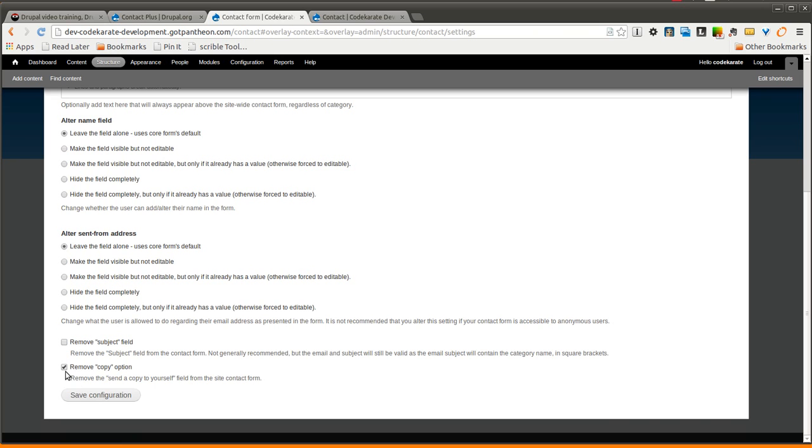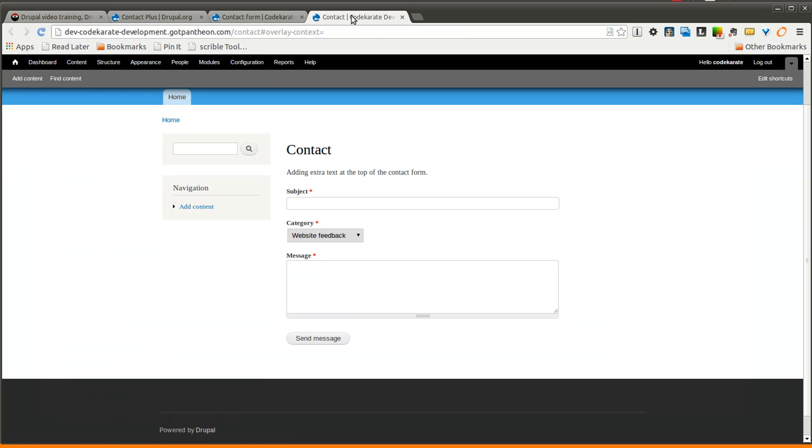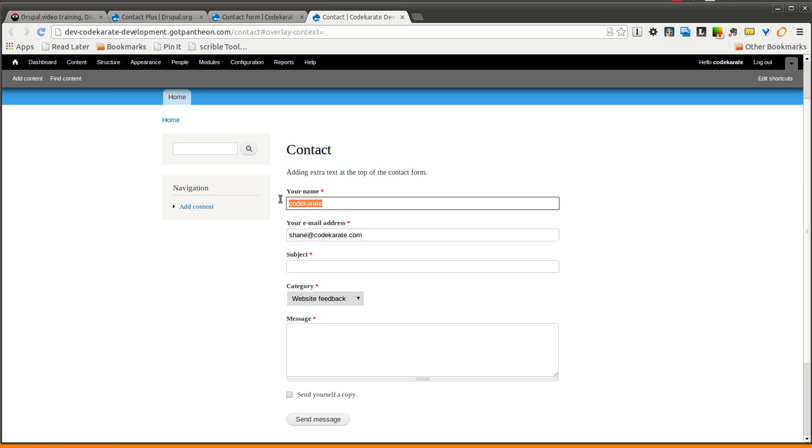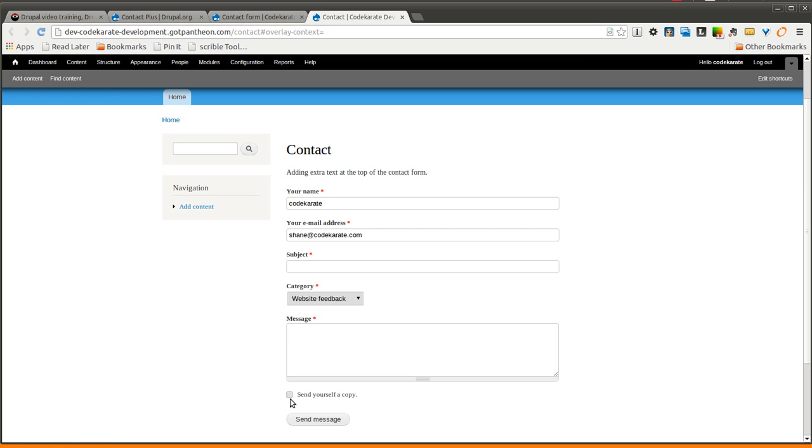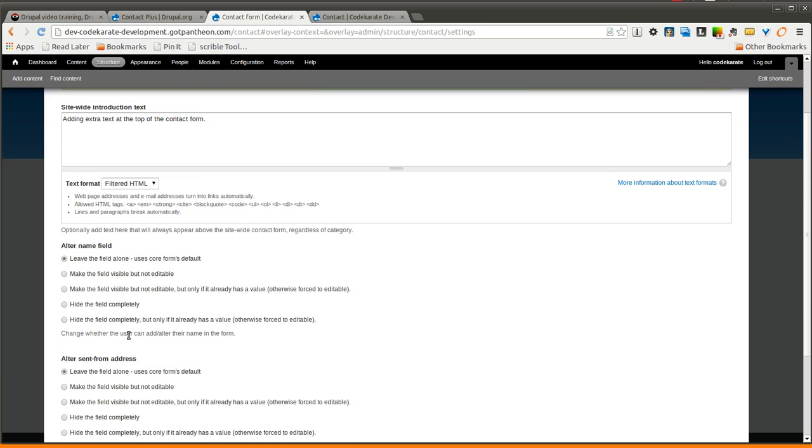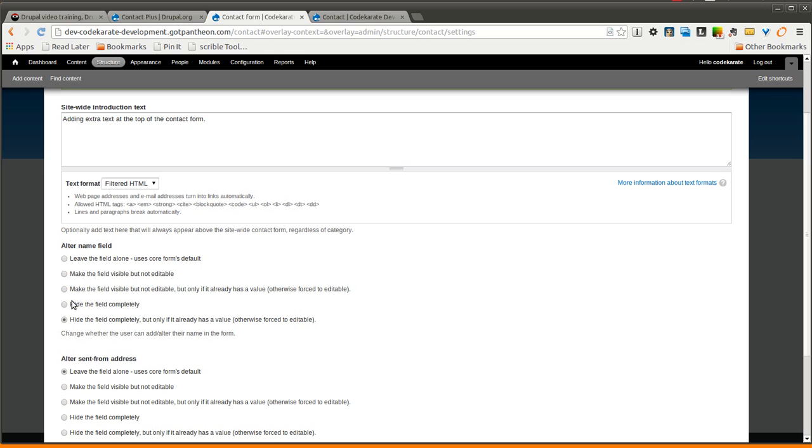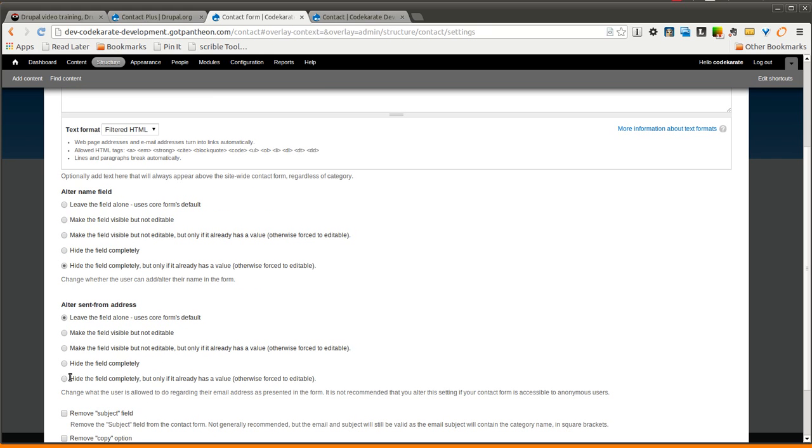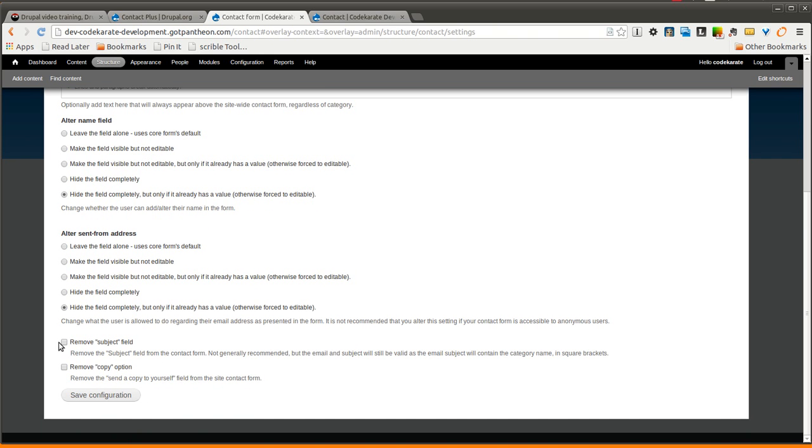So if I go back to the defaults here, you'll notice it's pretty much back to normal. You can see that I have my name, my email address, I have this send yourself a copy checkbox. But getting rid of it is as easy as saying I want to hide the field completely, but only if it already has a value. Of course there's other options here depending on if you're typically getting contact submissions from authenticated or anonymous users. You can do the same from the email address. I can even remove the subject and copy fields.